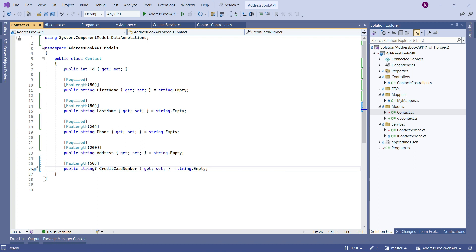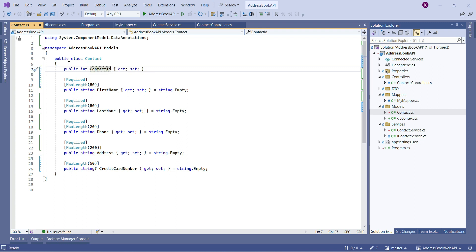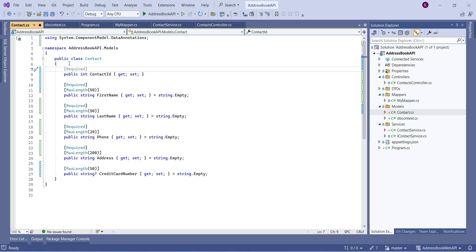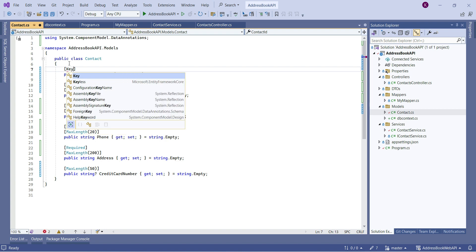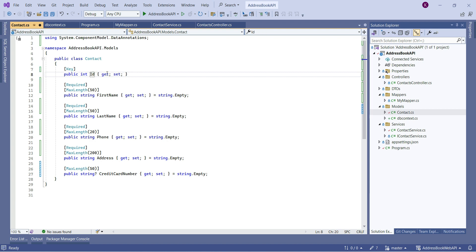To make the credit card field nullable, we add a question mark at the end of the string data type. Now for the ID property: if you name it exactly 'Id' with a capital I and lowercase d, Entity Framework automatically makes it a primary key with auto-increment. If you use a different name like 'ContactId', you need to add the [Key] data annotation. Since we're keeping the name 'Id' we don't need the annotation, so I'll save it.